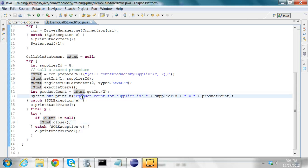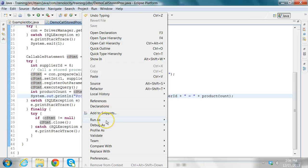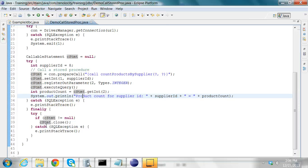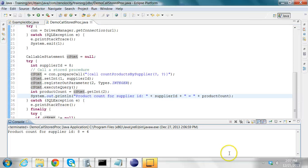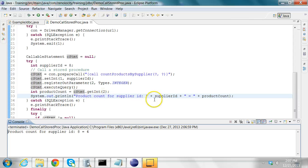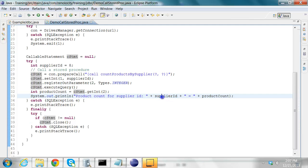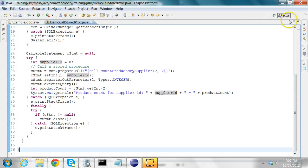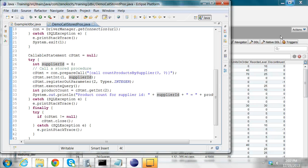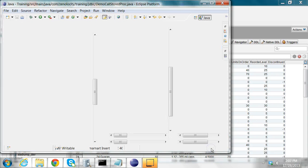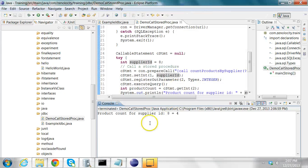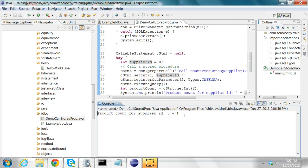So now let's run this program, run as Java application. In the console I see product count for supplier ID eight, product count for supplier ID eight is equal to four. So this is how you invoke stored procedures from Java using JDBC.